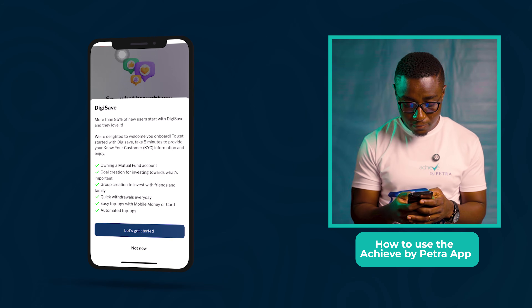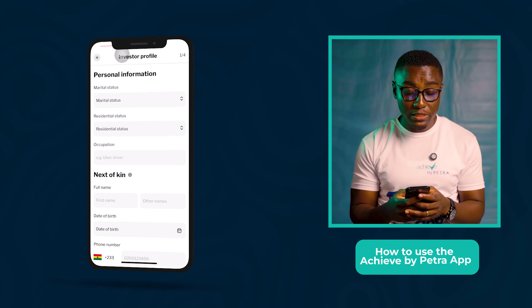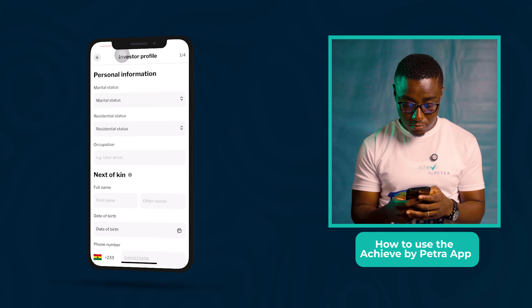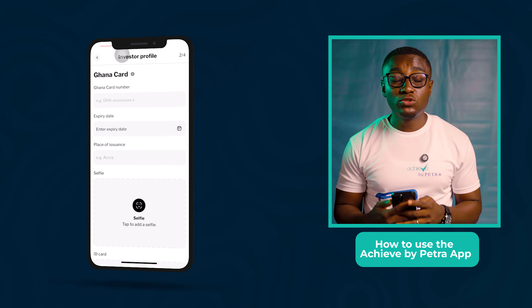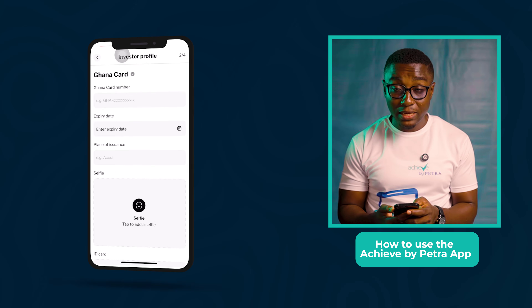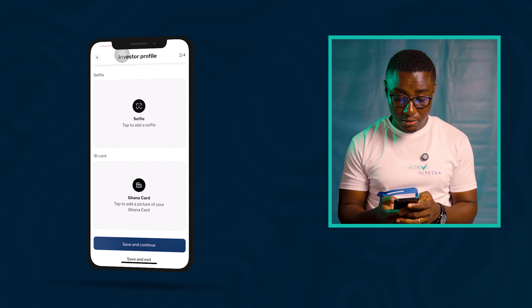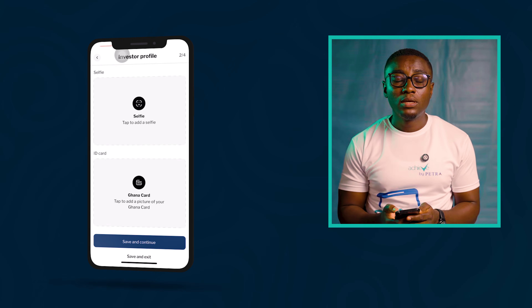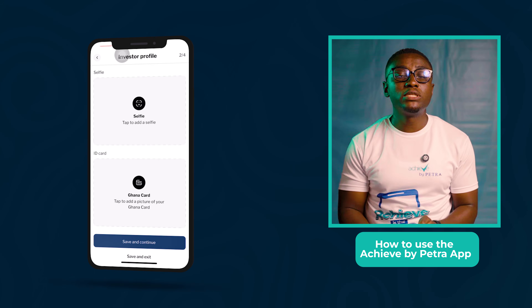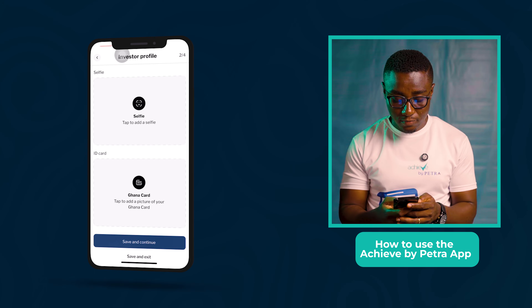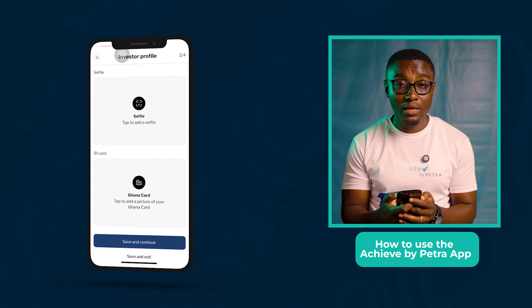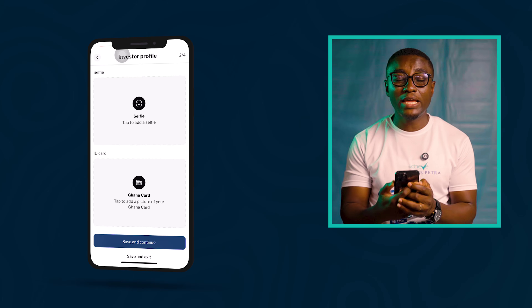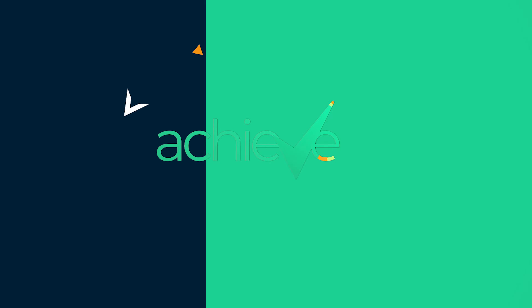I'll go for DigitSafe. Now you need to fill in your personal information at this stage. You also need to verify your Ghana card, so you put in your Ghana card number, the expiry date, and the place of issuance. Please note that these dates should tally with what you have on the Ghana card. Take a selfie — your selfie should be clear, you shouldn't be in a dark place, your face should show clearly, and it should match with the picture on the Ghana card. Then take a picture of the Ghana card and click Save and Continue.